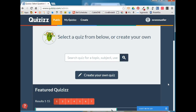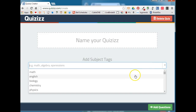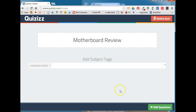Once you have created an account and logged in, you'll click Create Your Own Quiz. You'll need to give your quiz a name and select at least one subject tag. Subject tags are tags that people can search for to find your quiz more easily. If you hold down the arrow, you'll see a list of choices, or you can enter your own subject tag. Once you've entered a title and at least one subject tag, you can click Add Questions.